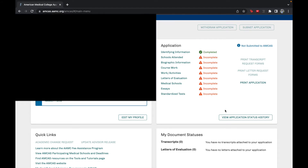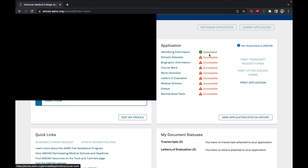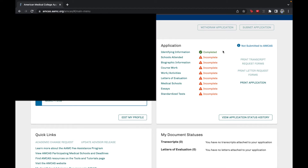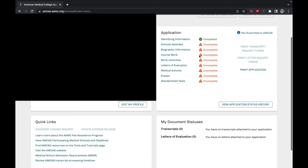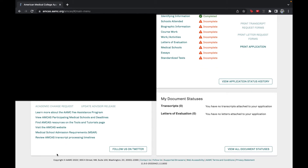On the right you can see where you are in your application. All of these sections are listed in the order you must complete them. If it says complete, you've filled out every required box; incomplete means you have not. You do have to go in this order, but you can go back to any section you've already completed. This is very helpful for tracking where you are in the process.